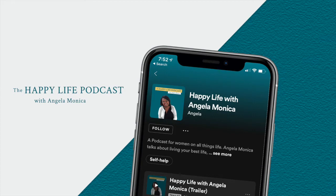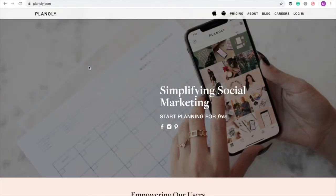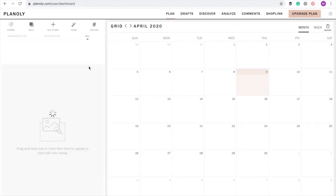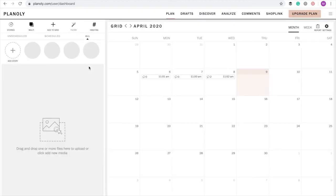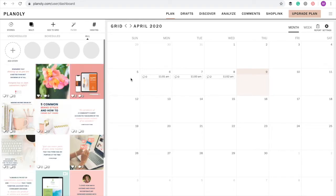I already have my post graphic ready, so I'm going to head straight to Planoly. I usually like to do all of my post creation from my laptop, so I'm going to open the desktop version. When you open Planoly on desktop, you'll see a preview of what your Instagram account's grid looks like on the left, and a calendar with scheduled posts on the right.